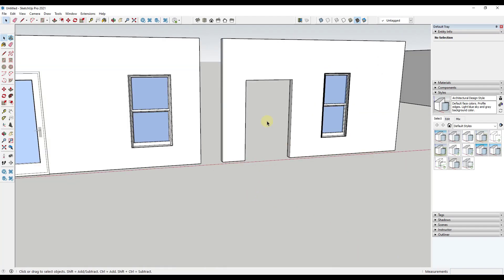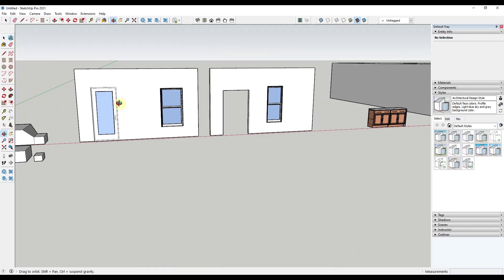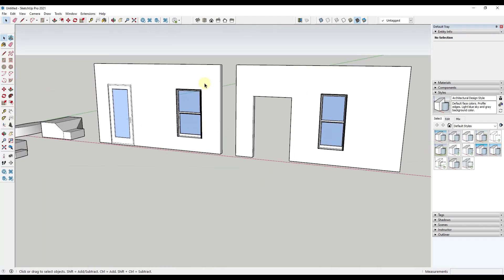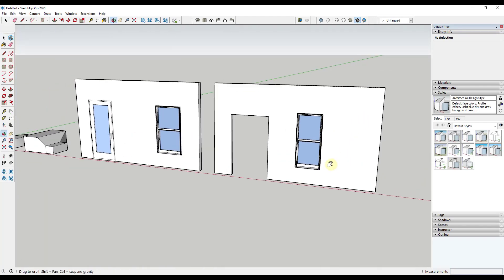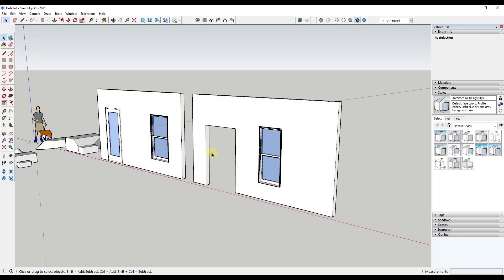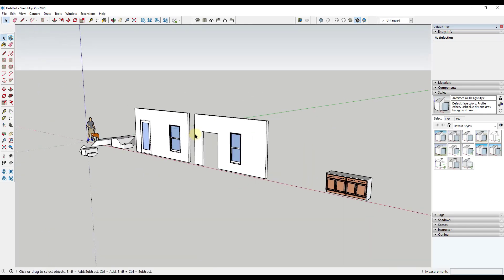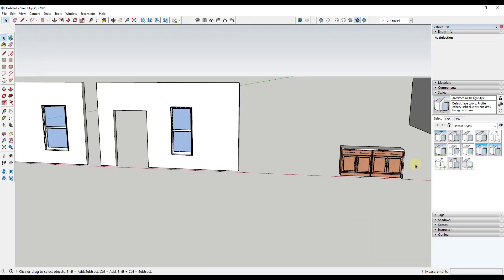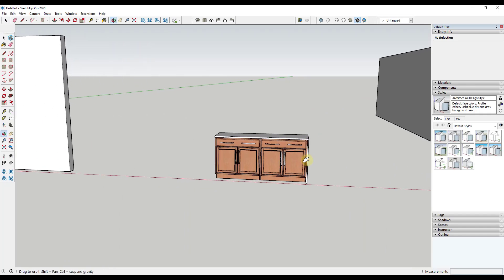So by grouping this and keeping this separate it really helps us keep everything organized and make changes a lot easier inside of our model. And so there's other examples of this as well.